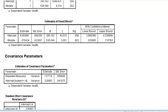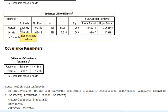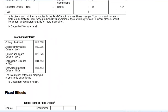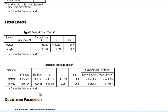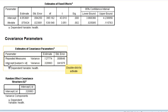Here we get our fixed parameter estimates: intercept is 4 and lifestyle is 0.07. That compares to 3 and 0.14 from the previous model. So the lifestyle coefficient has dropped from 0.14 to 0.07. Now we have the variance values for each of our random effects: one for repeated measures, telling us the variance at that level, and one for the intercept. These match the values in Twisk's book.